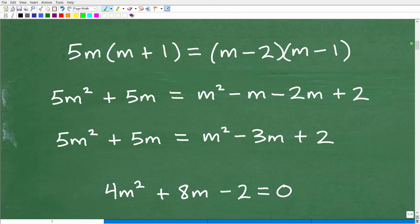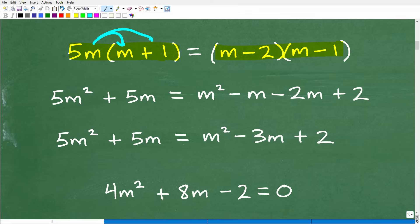All right, with all that being said, let me go ahead and start going through this equation step by step. The first thing we want to do is use the distributive property on the left-hand side, and we want to multiply on the right-hand side — so we have some multiplication to do.